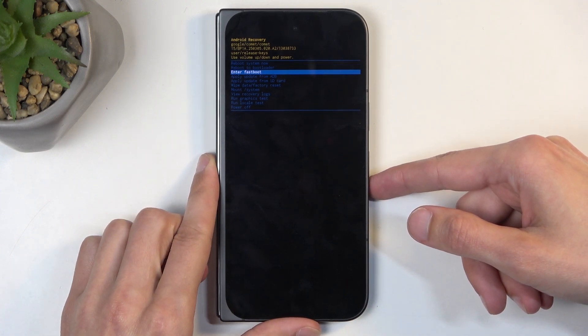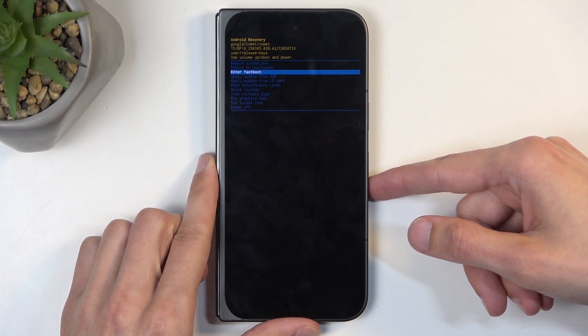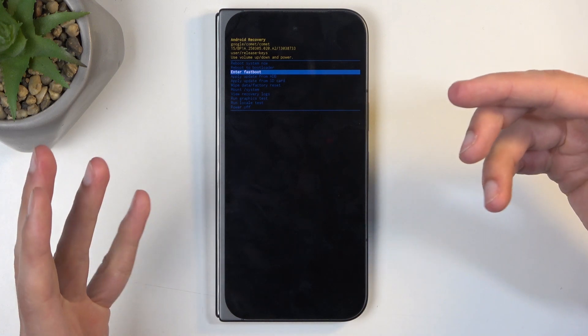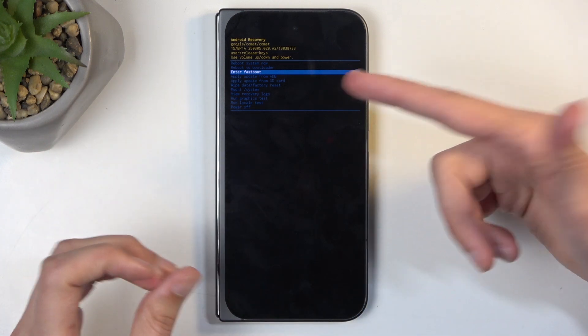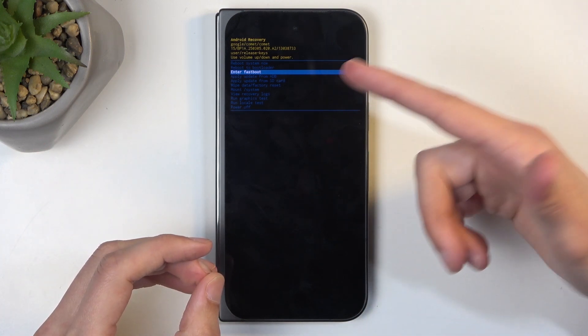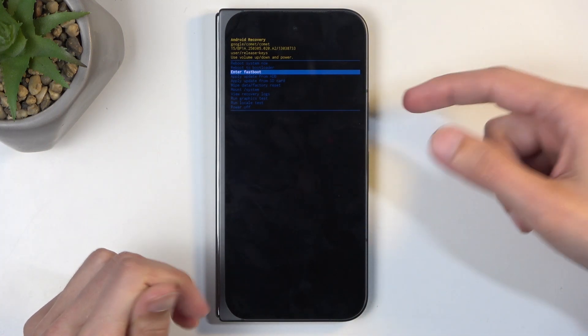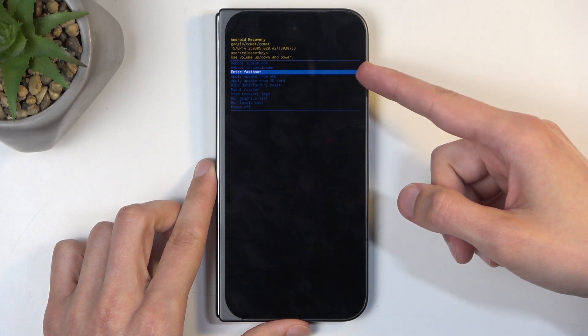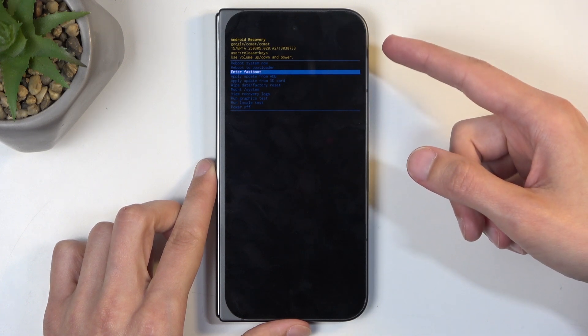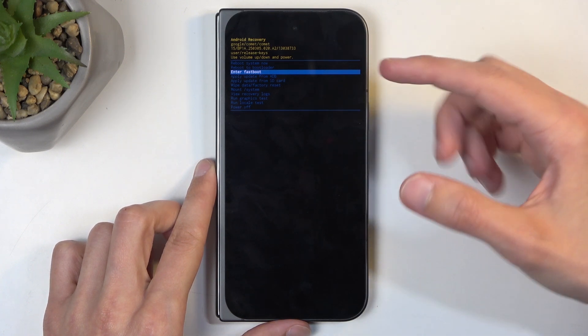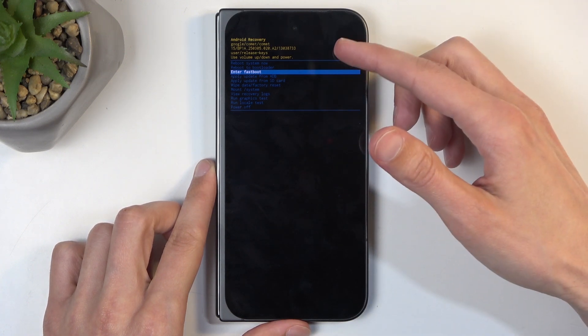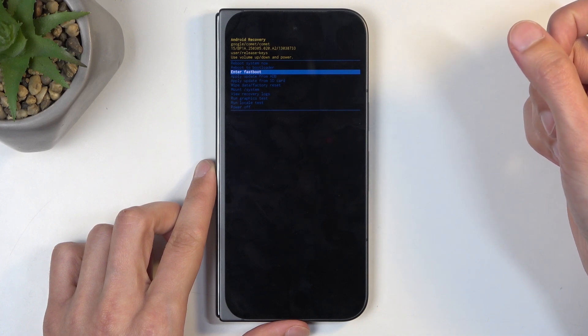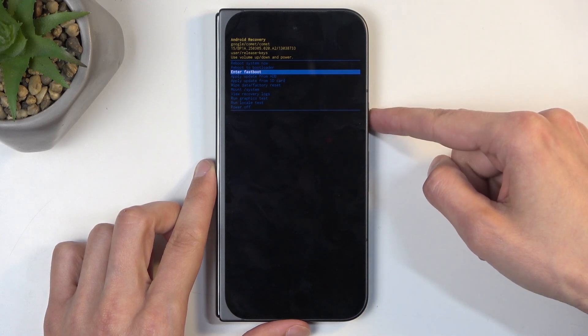Then we have enter fast boot mode, which technically the first page is labeled as fast boot mode. But if you go back to bootloader, it also goes there. Now, the fast boot mode right here is a dedicated one. So it will look similar to how this menu looks, just have less options.